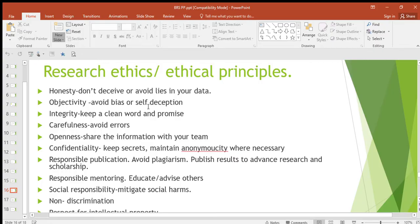The first principle is honesty. When you're doing research you're not supposed to deceive — avoid lies in your data. Don't lie to people about things you didn't actually find out. You're supposed to be honest and report the things that you found.